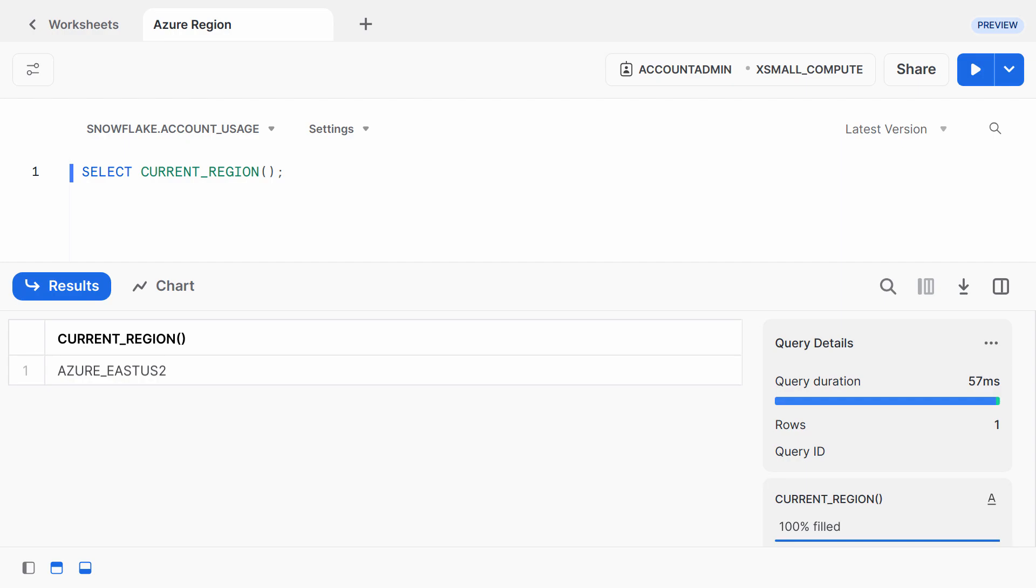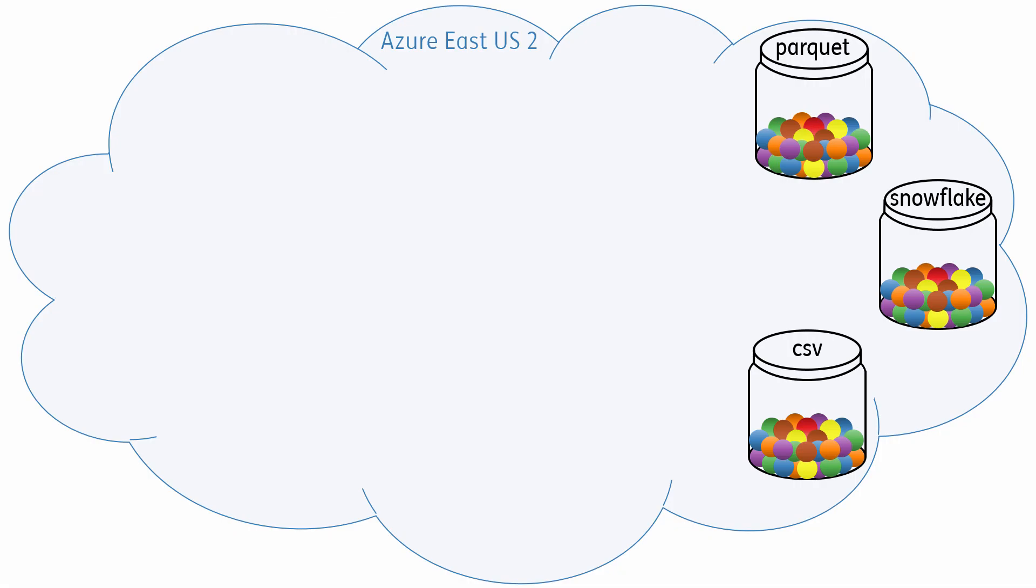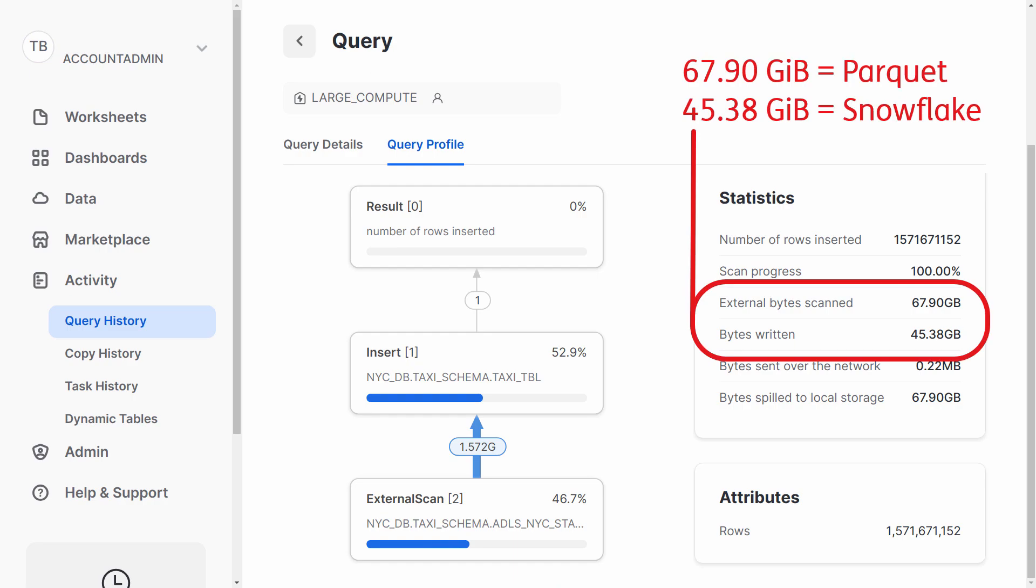To keep things unbiased, my Snowflake account is also located in Azure's East US 2 region. I loaded the Parquet files into Snowflake. When I created the Parquet and Snowflake files, I used default options. But notice that these 68 GB of Parquet files got transformed into 45 GB of Snowflake files, a 33% decrease in storage, which is our first big advantage.